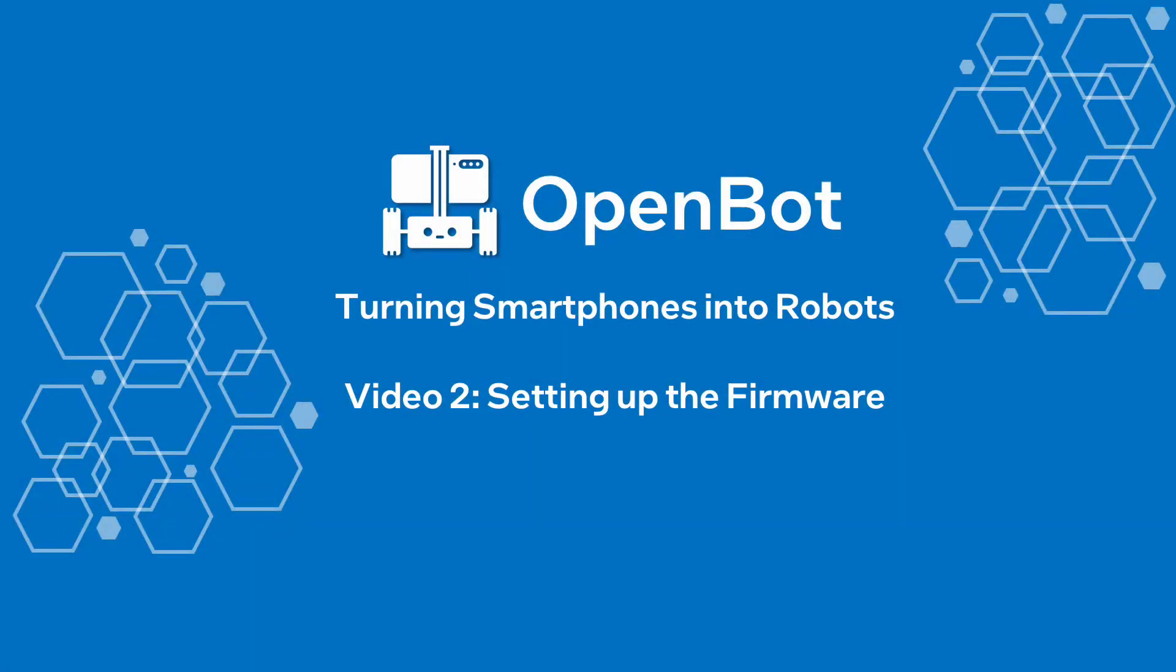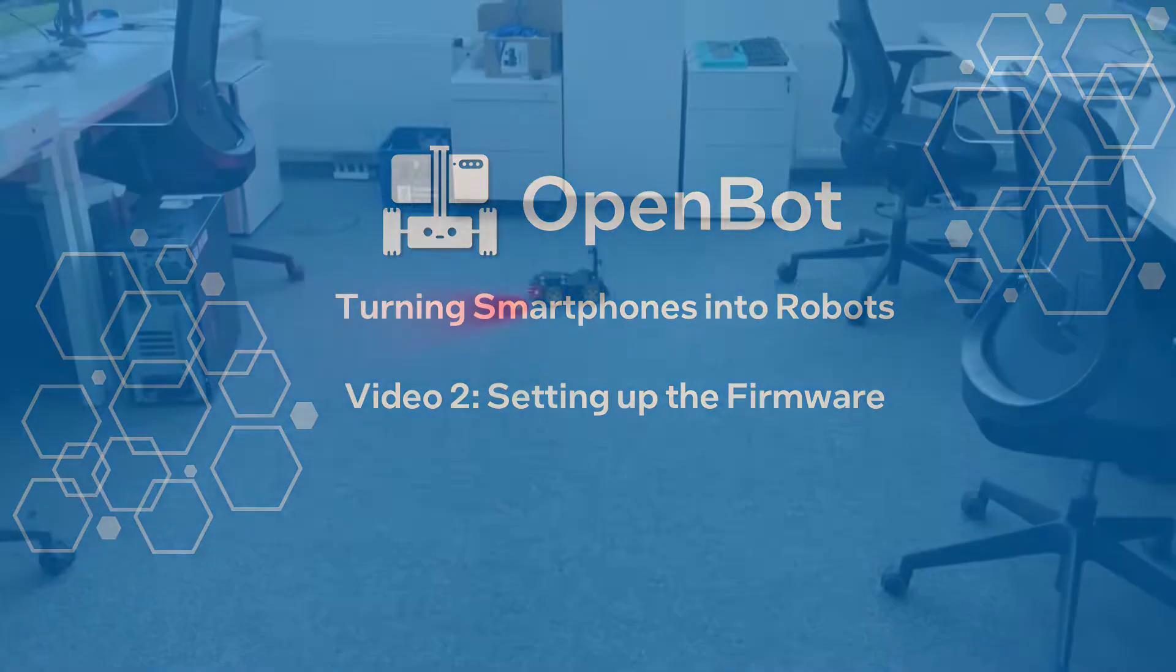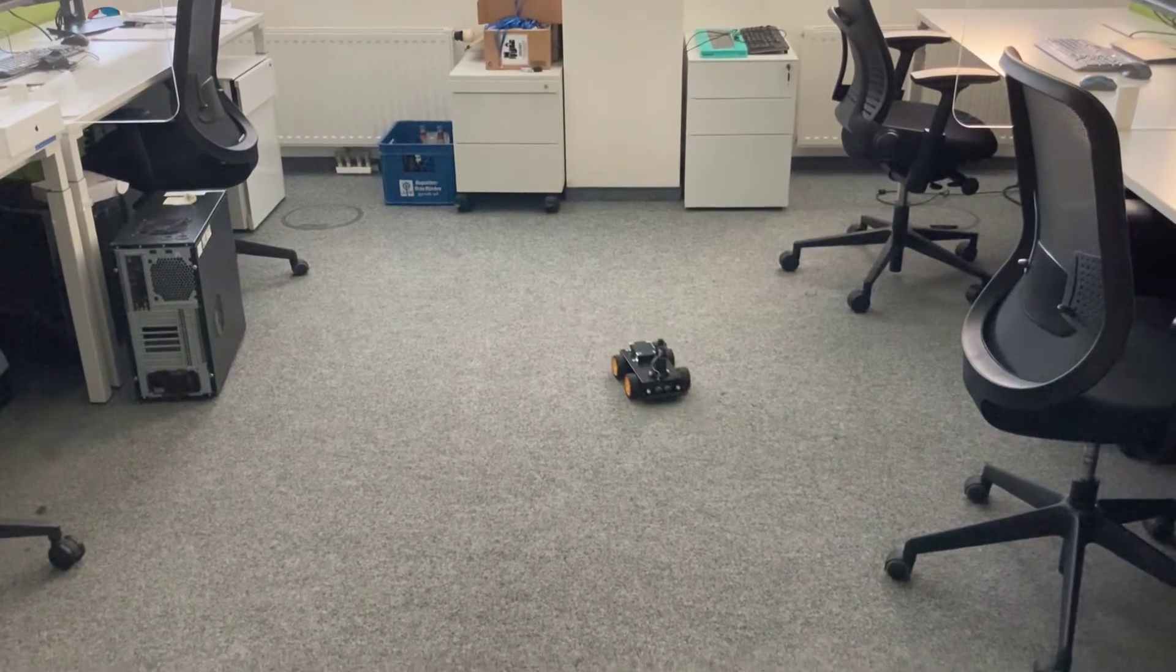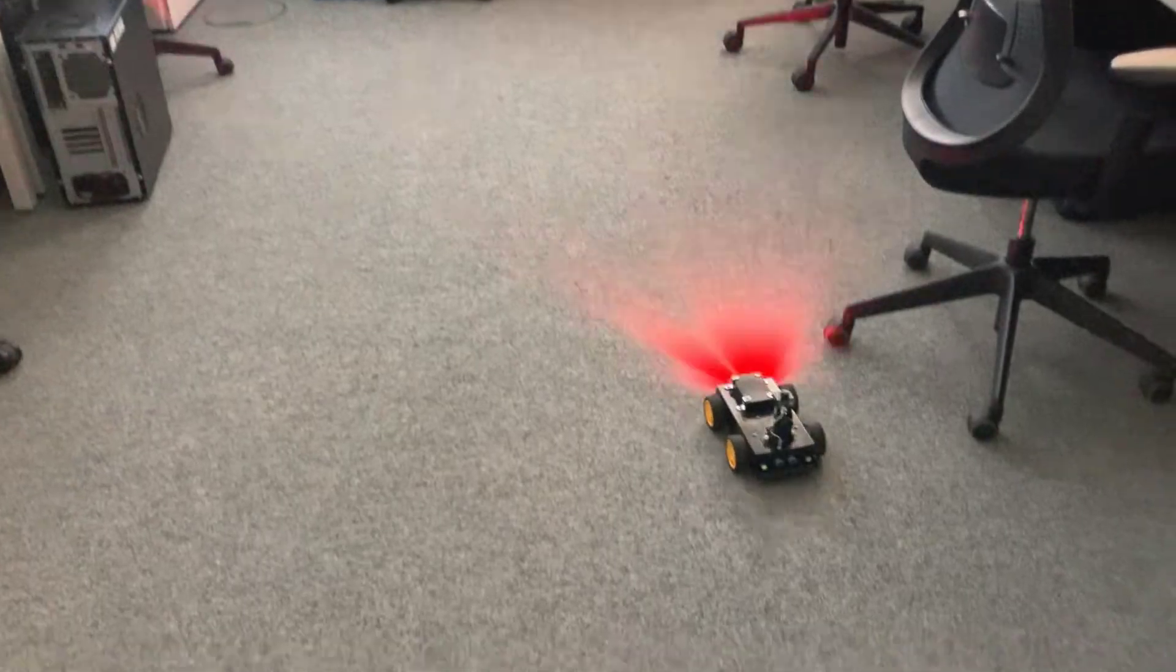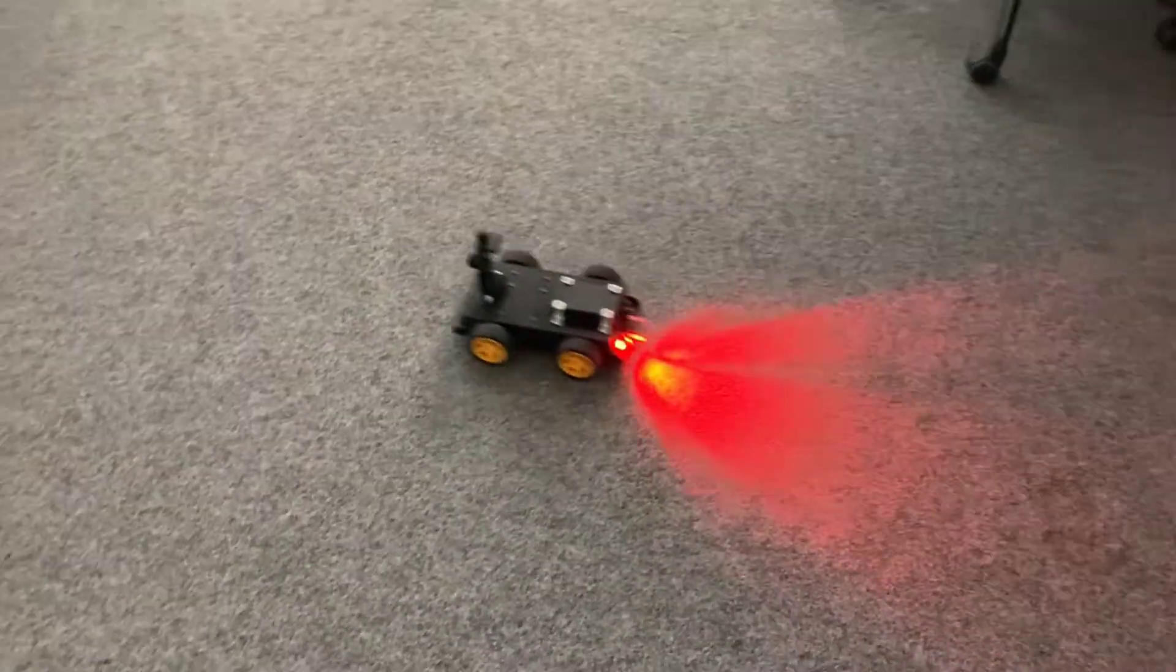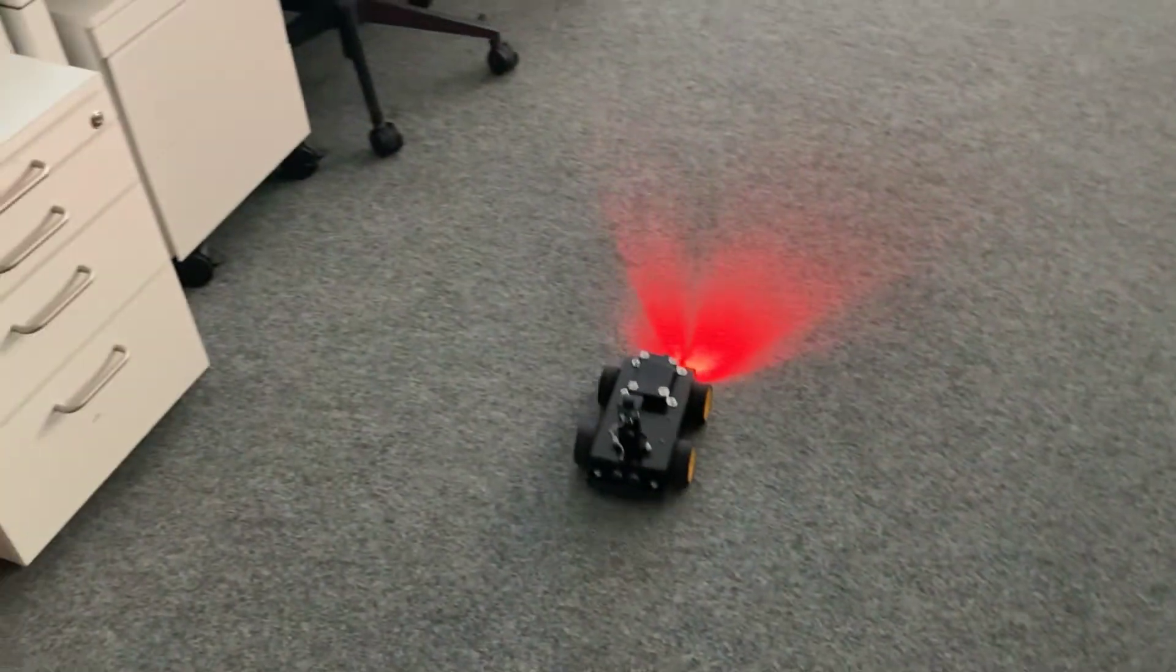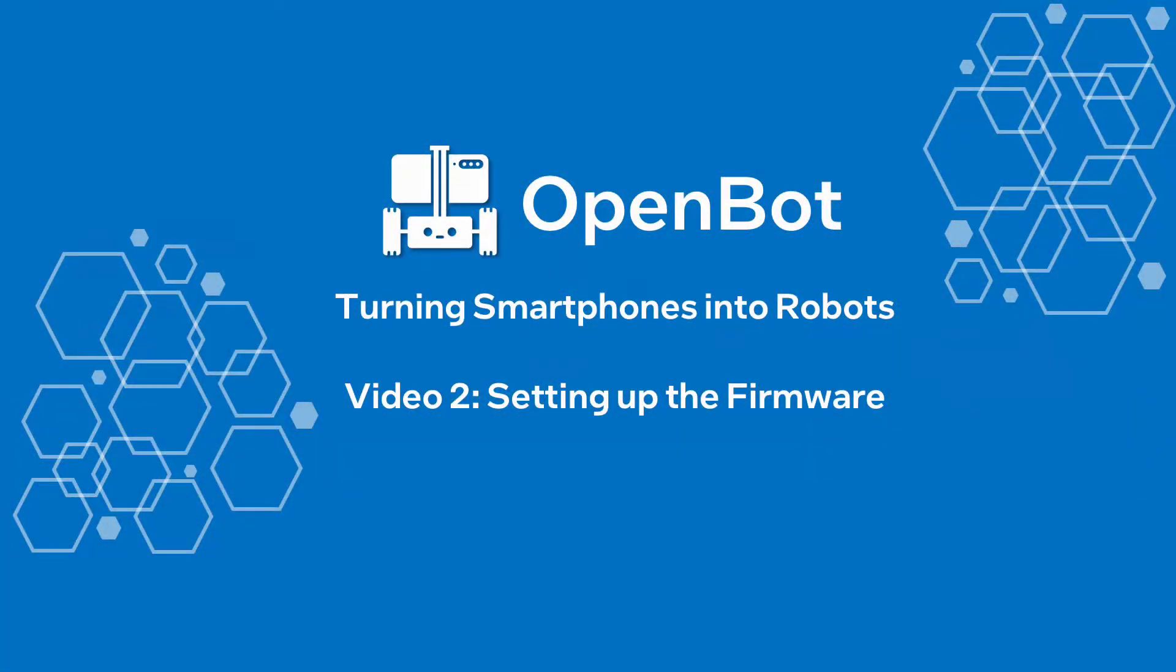In this video, we demonstrate how to set up the OpenBot firmware development environment on a computer and explain how to deploy and test the firmware on an OpenBot vehicle.